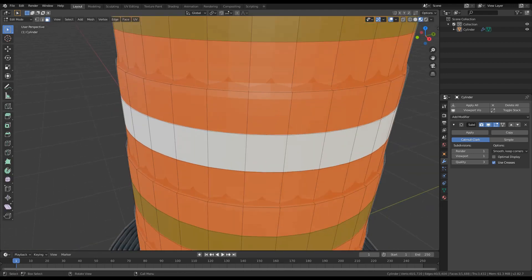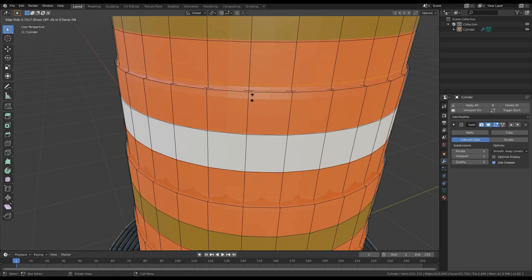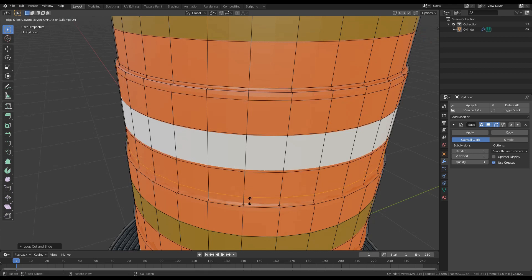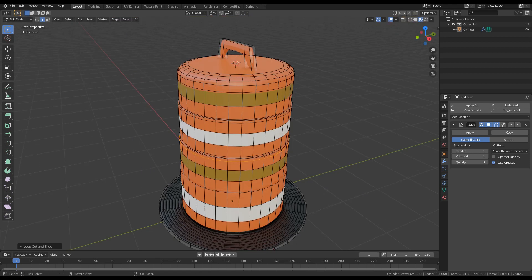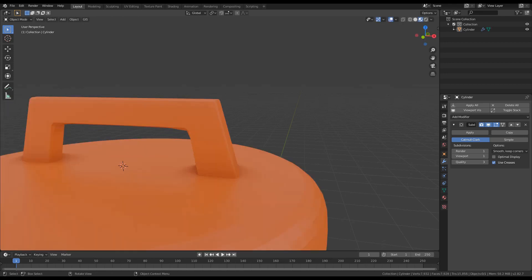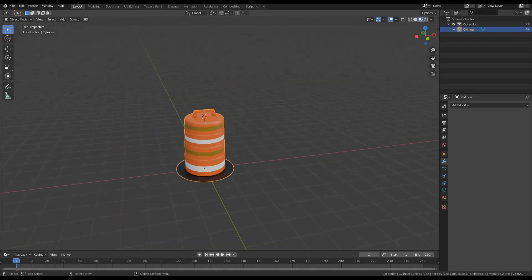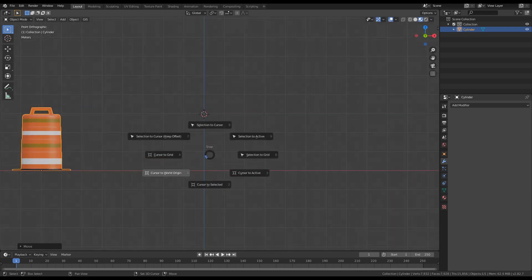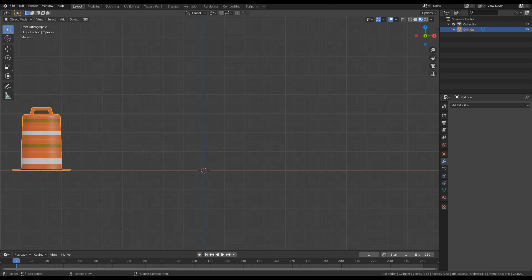Press Ctrl+R to add some more loops - add one here, add another one here, and repeat the process. Now let's add loops to the handle. Press G on the X axis to move it. Send the cursor to the world origin and let's create the second barrier.